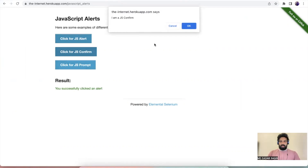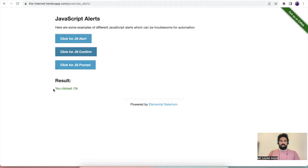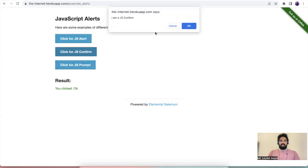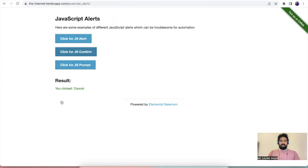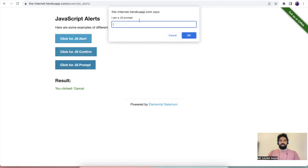The first type you have the option only to click OK. The second type you can dismiss it or click OK — either of those. For example, I can click OK and it will say 'you have clicked OK', and if you click cancel it will say 'you clicked on cancelled'.